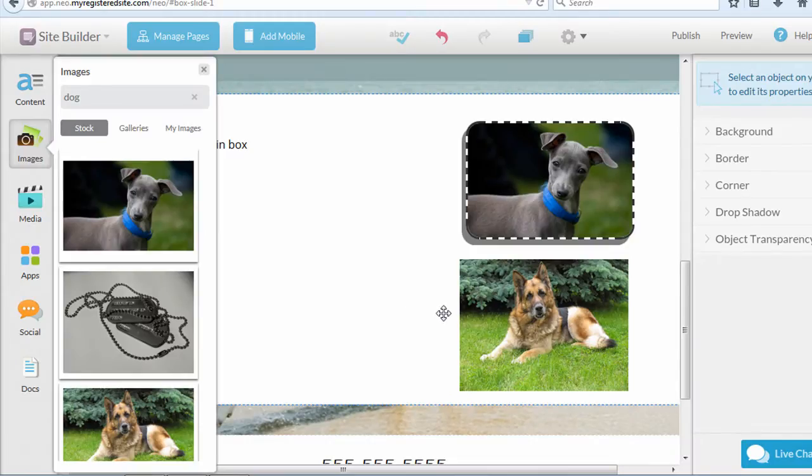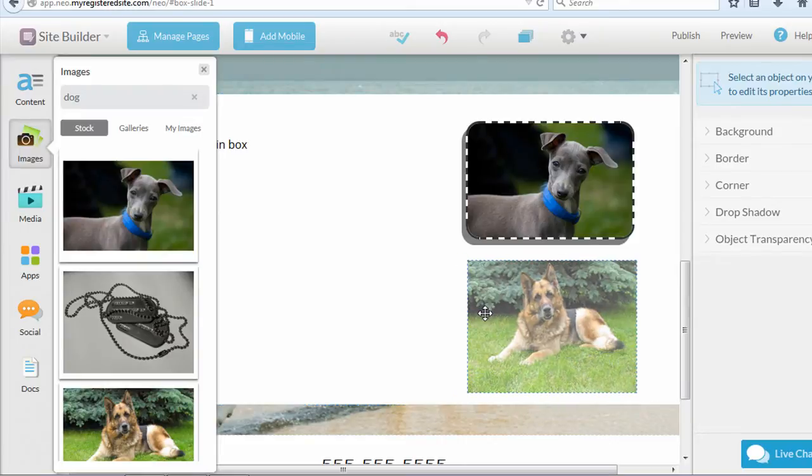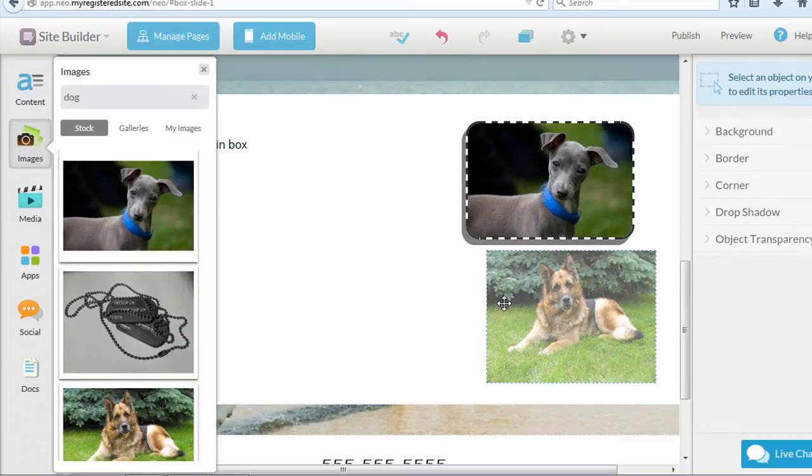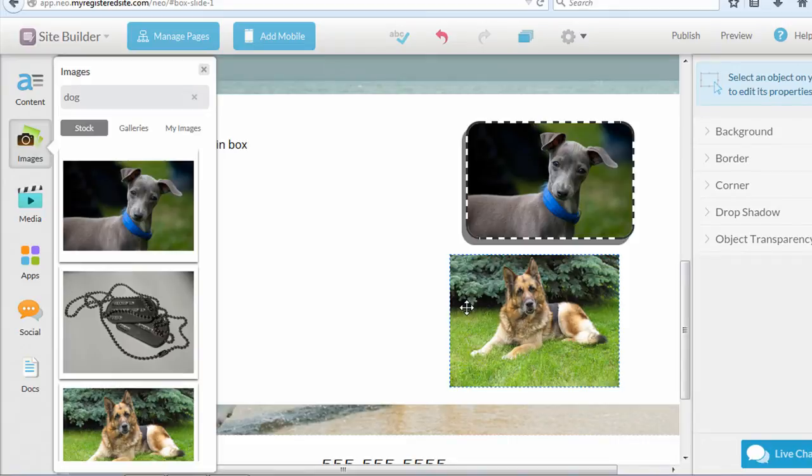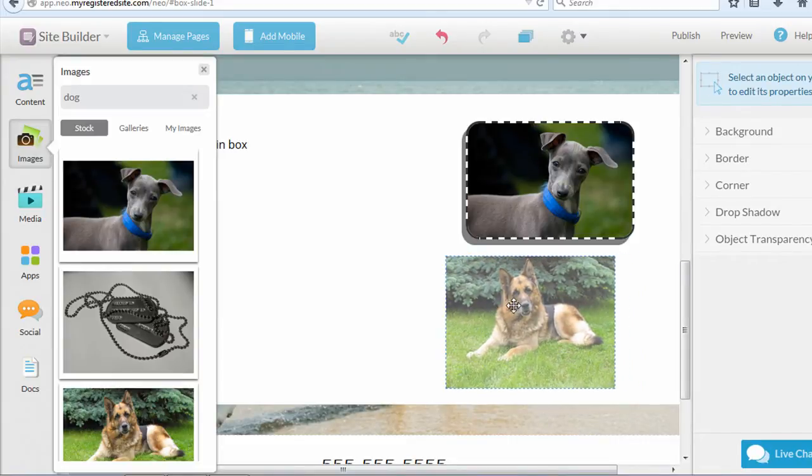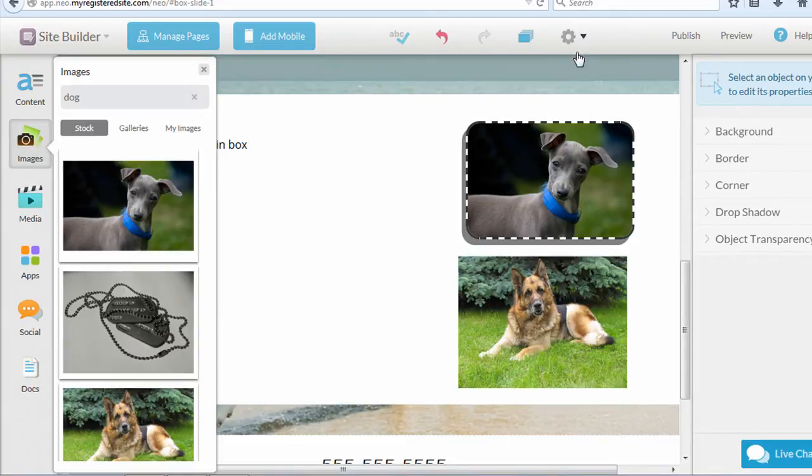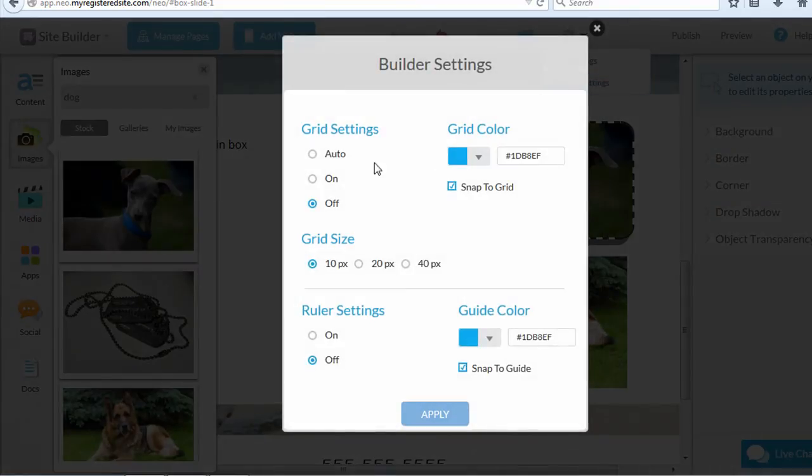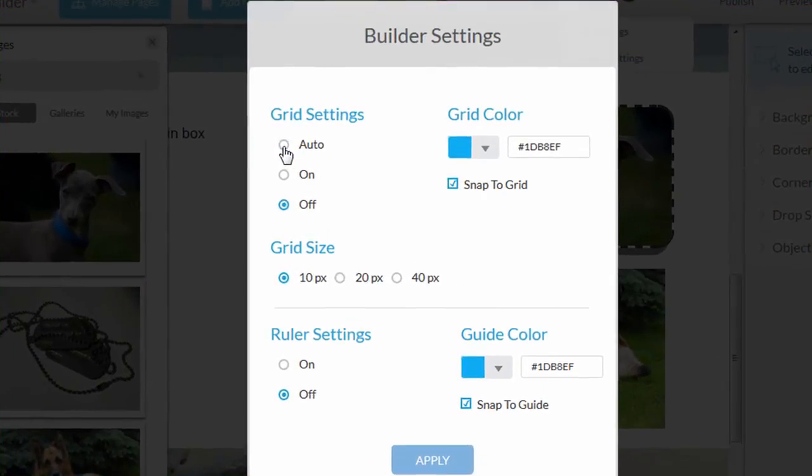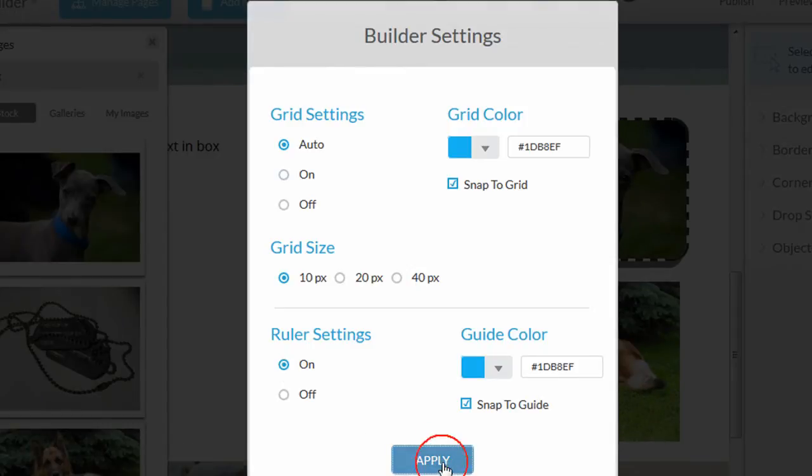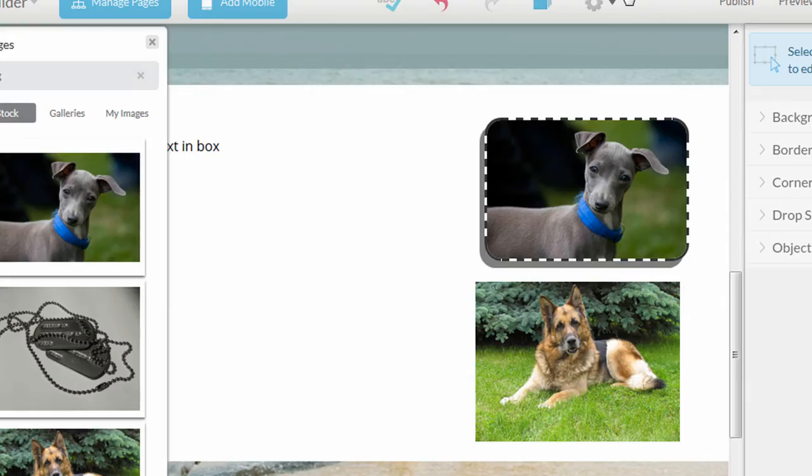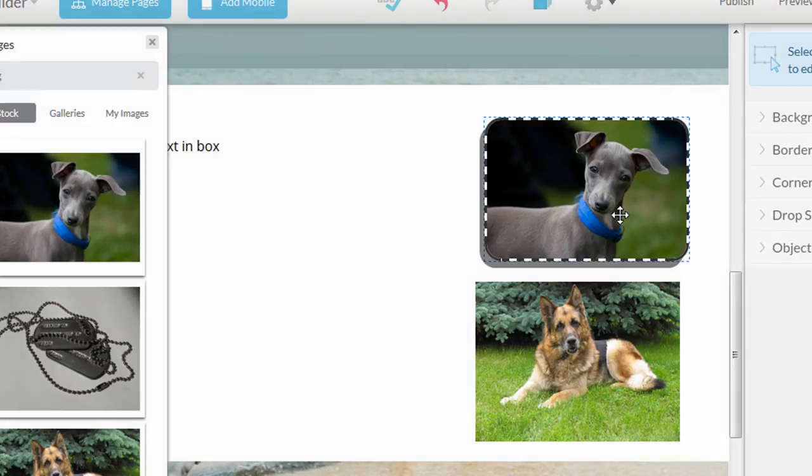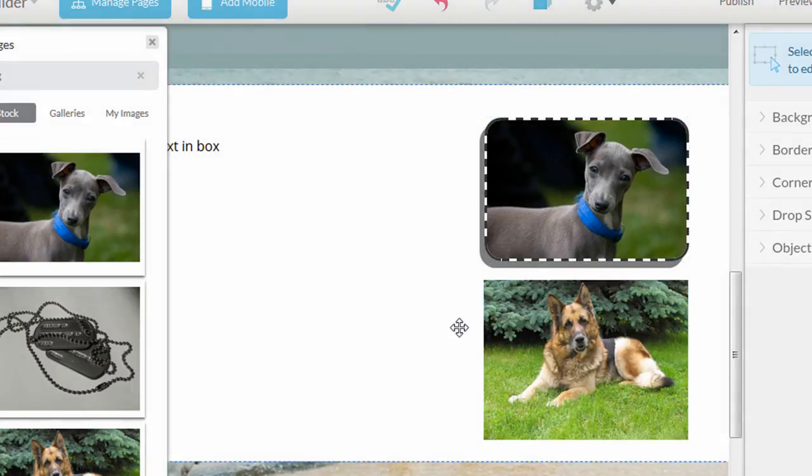Now, this is a good time to mention rulers and alignment, because you can see I'm dragging this around. There's no real way to make sure that they're aligned, at least how the settings are now. But you can go into the builder settings, and you can turn on a grid. You can have items snap to the grid. You can also turn on a ruler. So I'm going to turn all that on and just see what it does. And it doesn't seem to be working. When I click apply, nothing happens. Let me try that one more time.